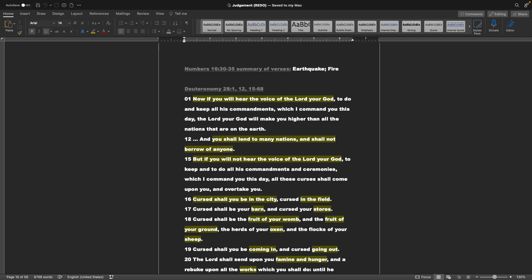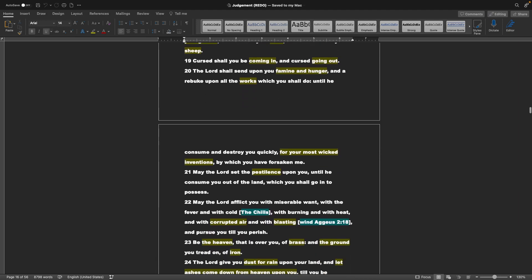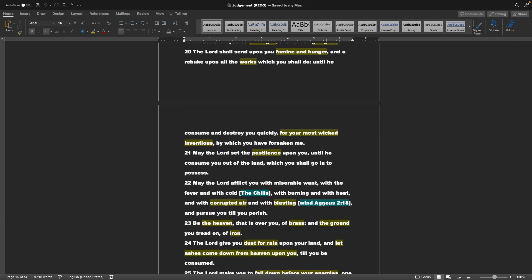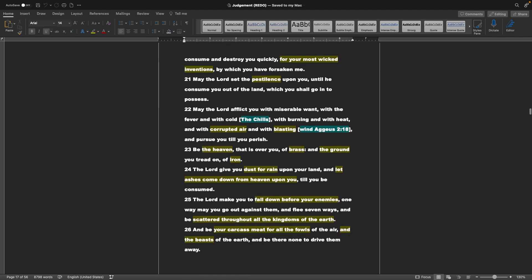Cursed shall you be in the city, cursed in the field. Cursed shall you be your barn, and cursed your stores. And cursed shall be the fruit of your womb, and the fruit of your ground, and the herds of your oxen, and the flocks of your sheep. Cursed shall you be coming in, and cursed going out. The Lord shall send upon you famine and hunger, and rebuke upon all the works which you shall do, until he consume and destroy you quickly, for your most wicked inventions by which you have forsaken me. May the Lord set the pestilence upon you, until he consume you out of the land, which you shall go in to possess. May the Lord afflict you with miserable want, with a fever, and with cold, or the chills, with burning, and with heat, and with corrupted air, and with blasting, blasting wind - that's found in Agius 2.18 - and pursue you till you perish.